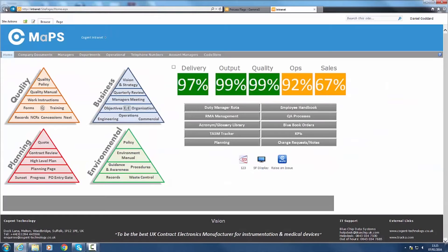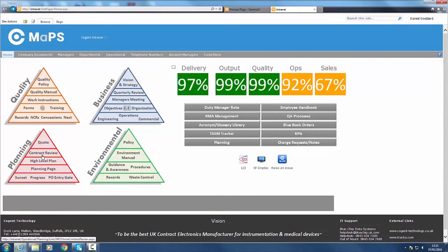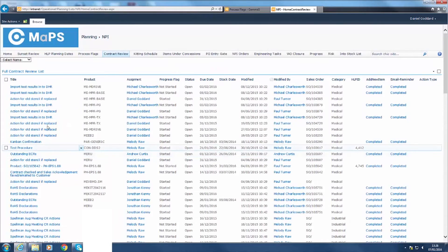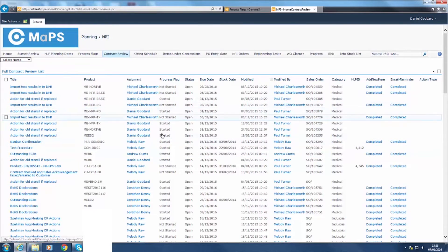Actions as a result of these meetings are recorded and assigned to individuals within MAPS. This ensures that materials, documentation and tooling is delivered to the production controllers in accordance with the high level plan.